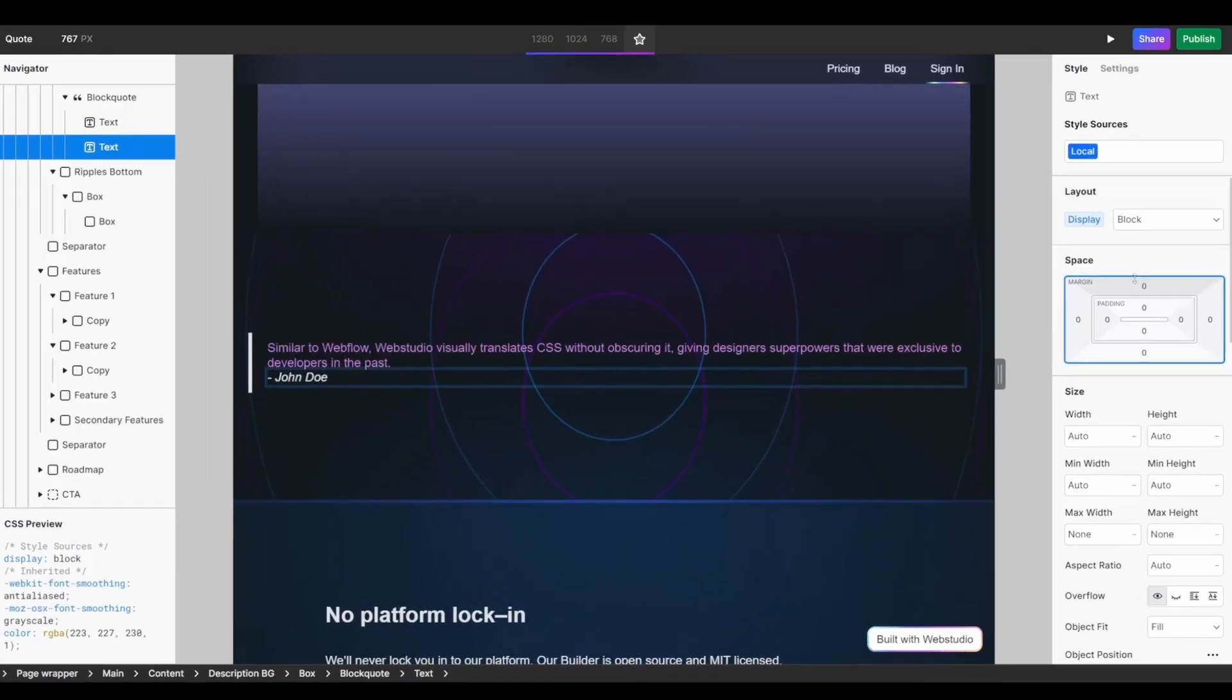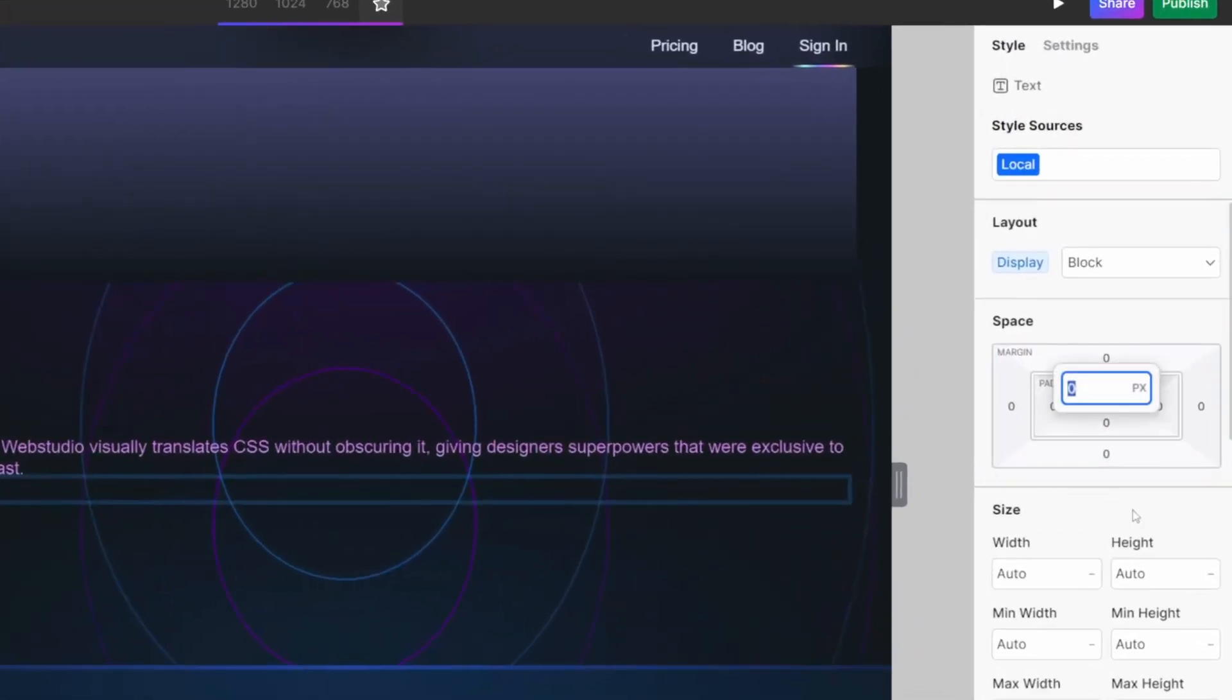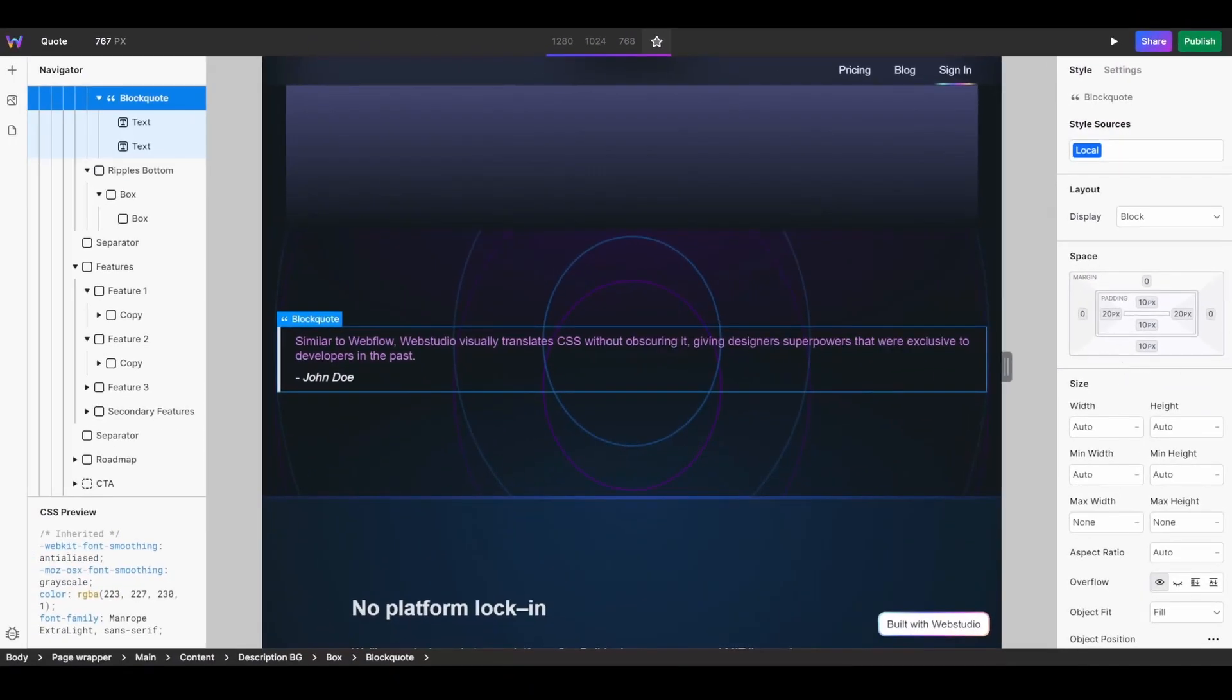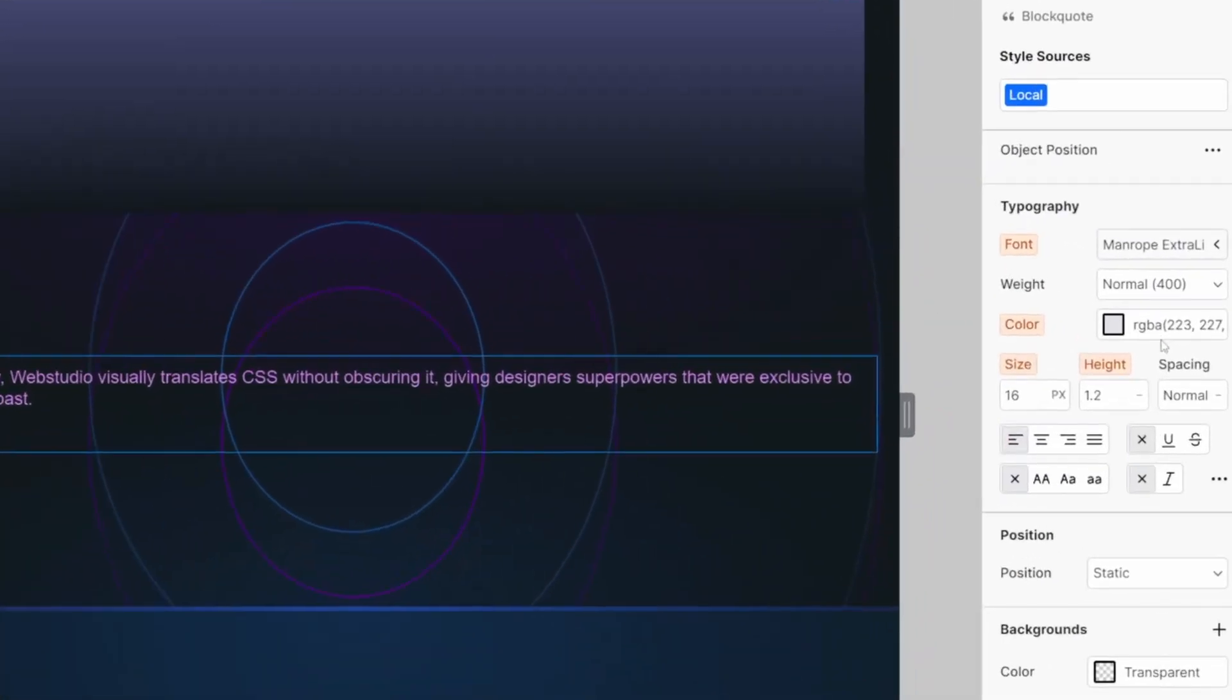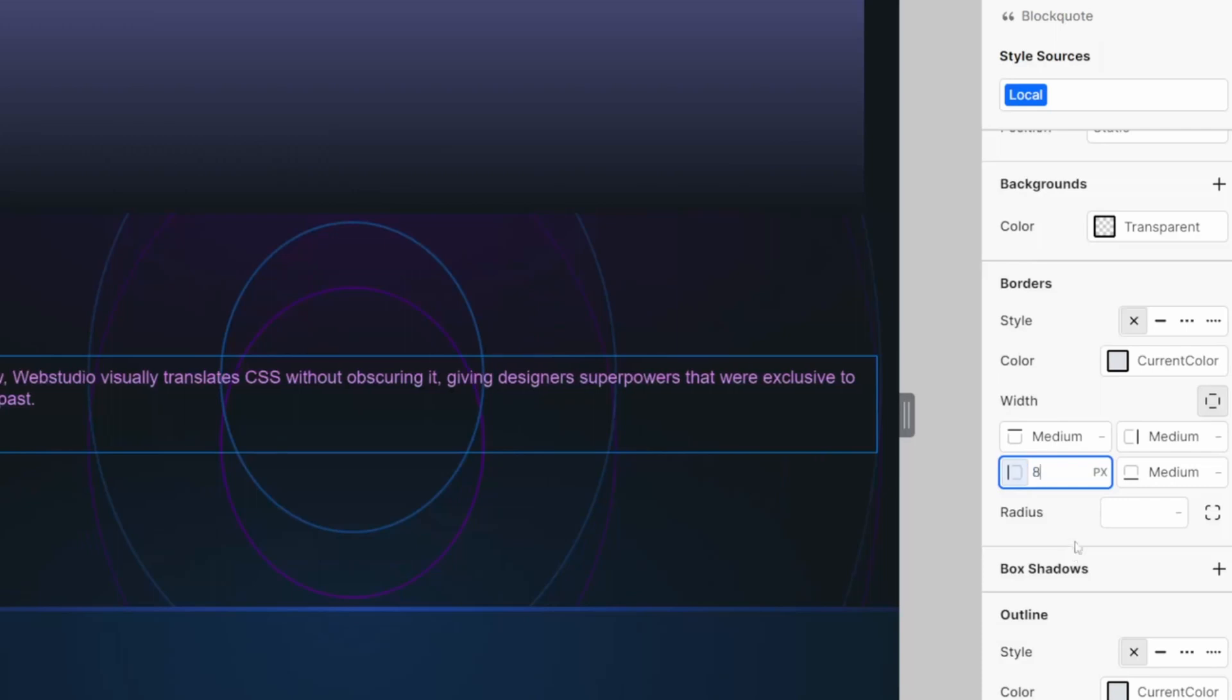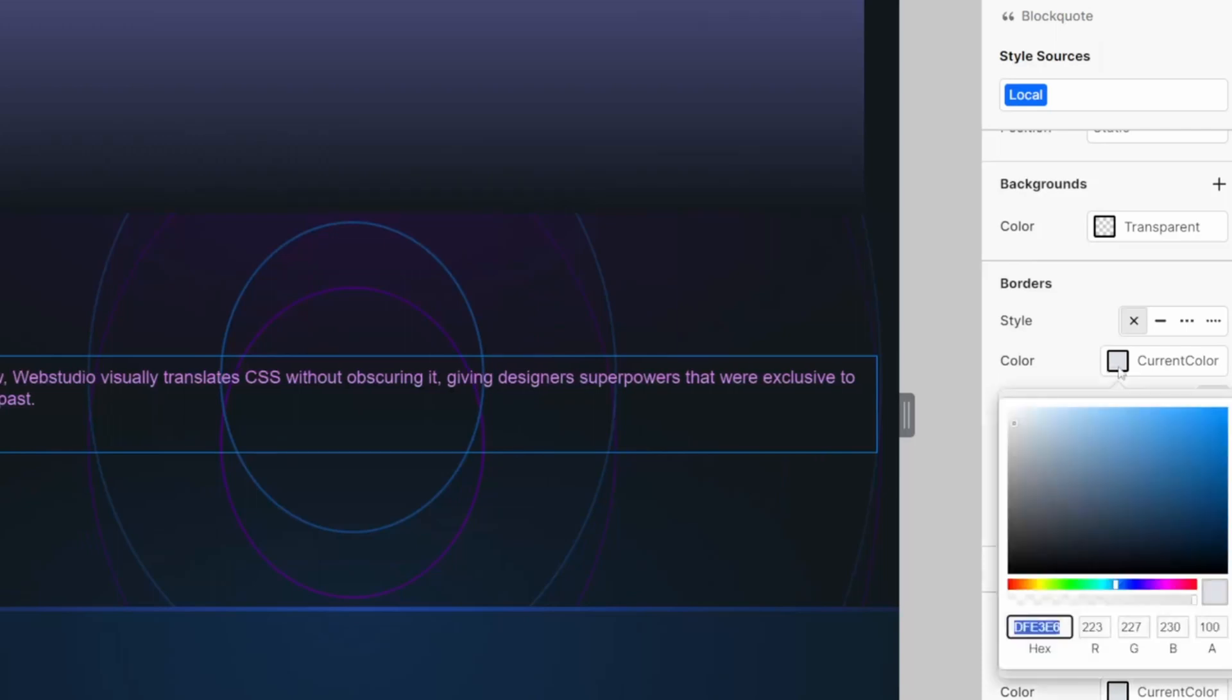And I'm also going to add some padding above my source text. The last thing I want to change on my quote today is the border. I'm going to select my block quote again, scroll down to the border styles with my styles panel, going to increase the width to 8 pixels. I'm going to change the color to a color